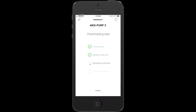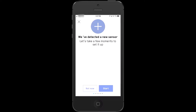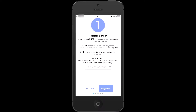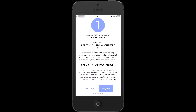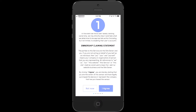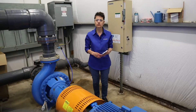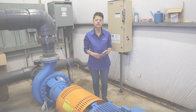Just tap the new sensor you want to register. In a few simple steps, you'll name it, set the alarms, add a few machine details, and you're done. To see videos with more detailed instructions, click or tap the upper right corner of your screen.